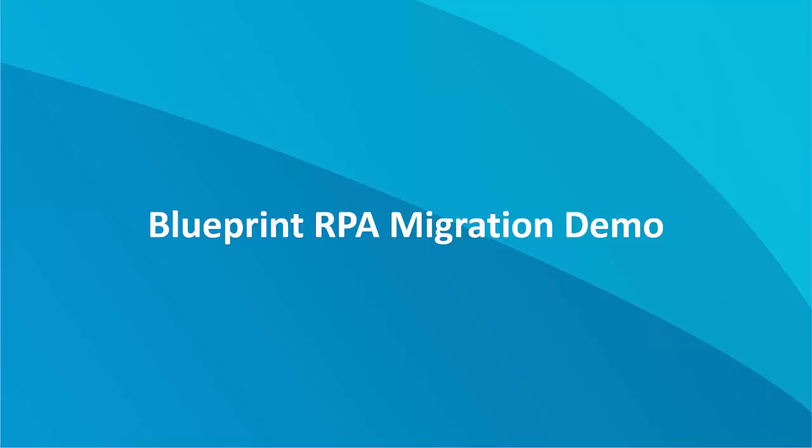So let's head into a demo, and after the demo, I'll show you a summary of a comparison that was run between migrating with Blueprint and it being done manually.